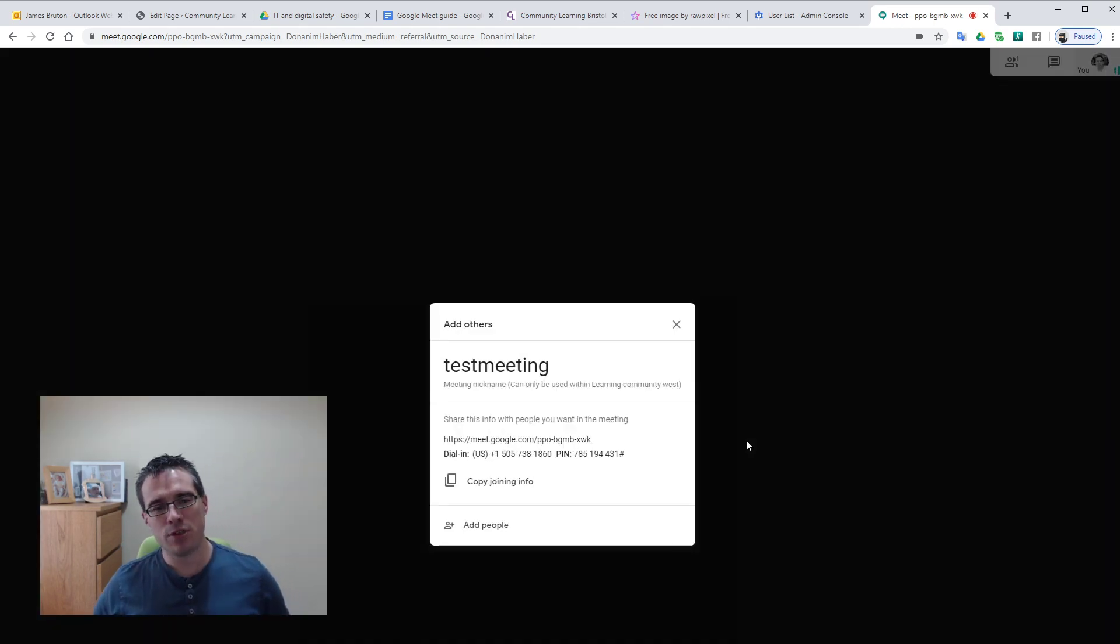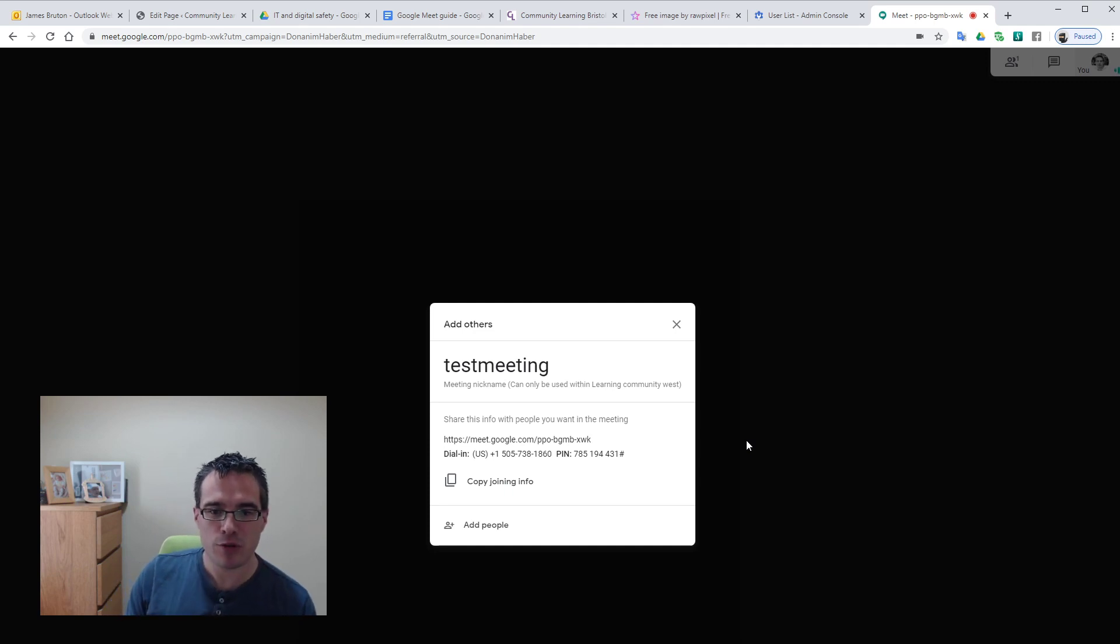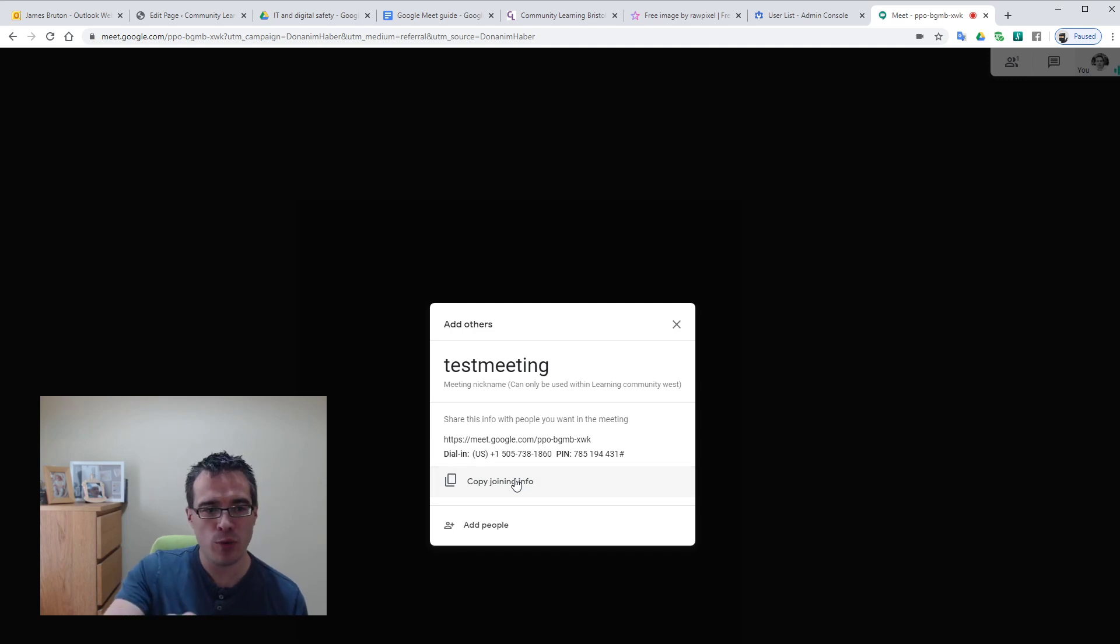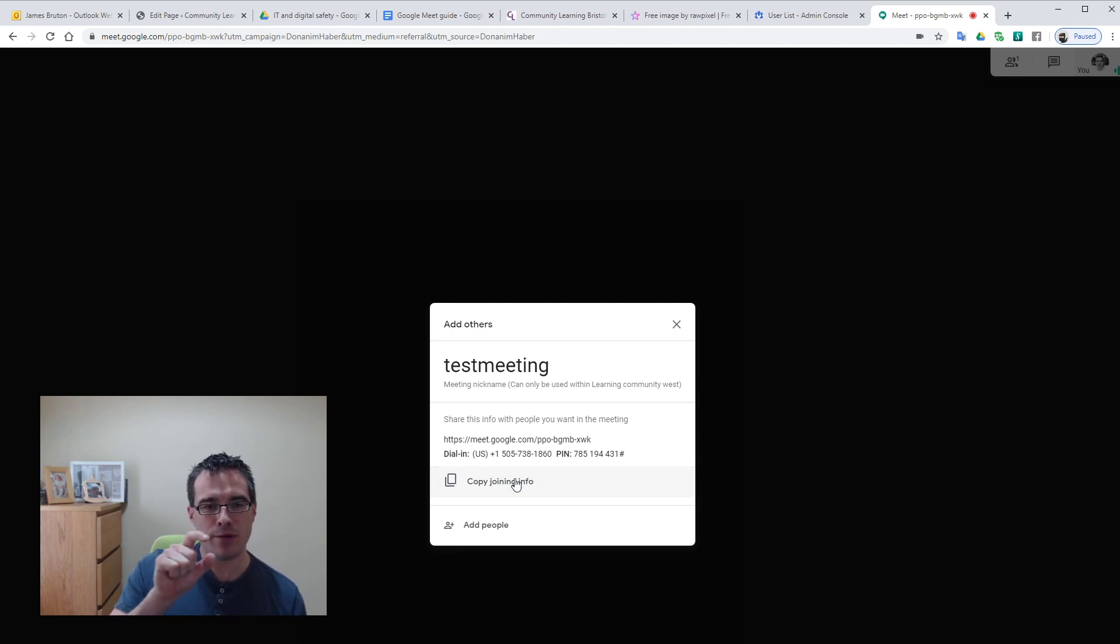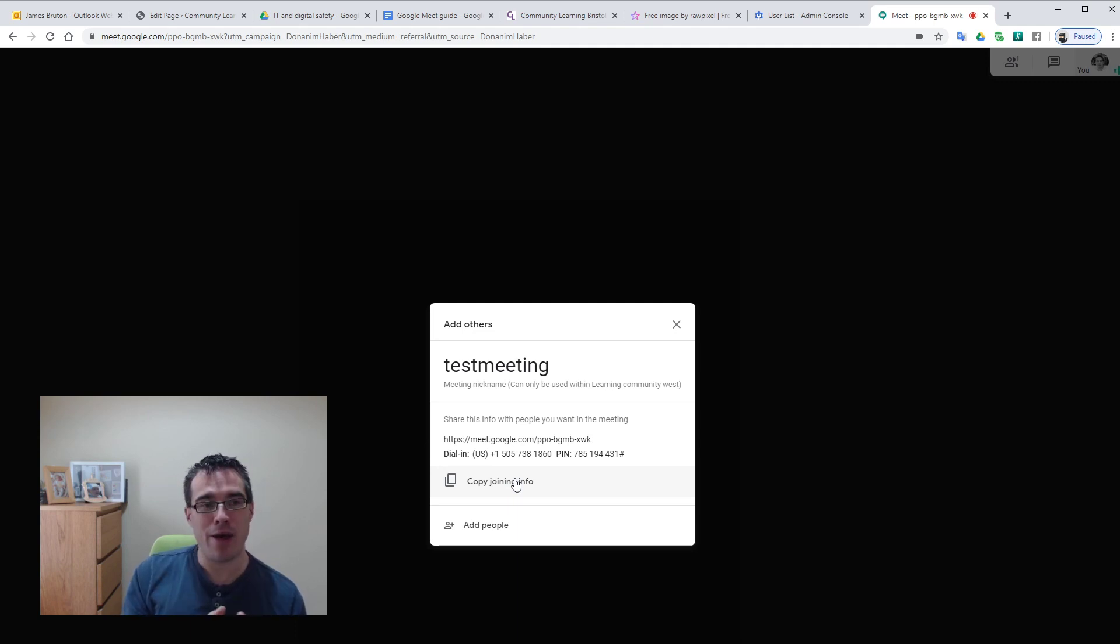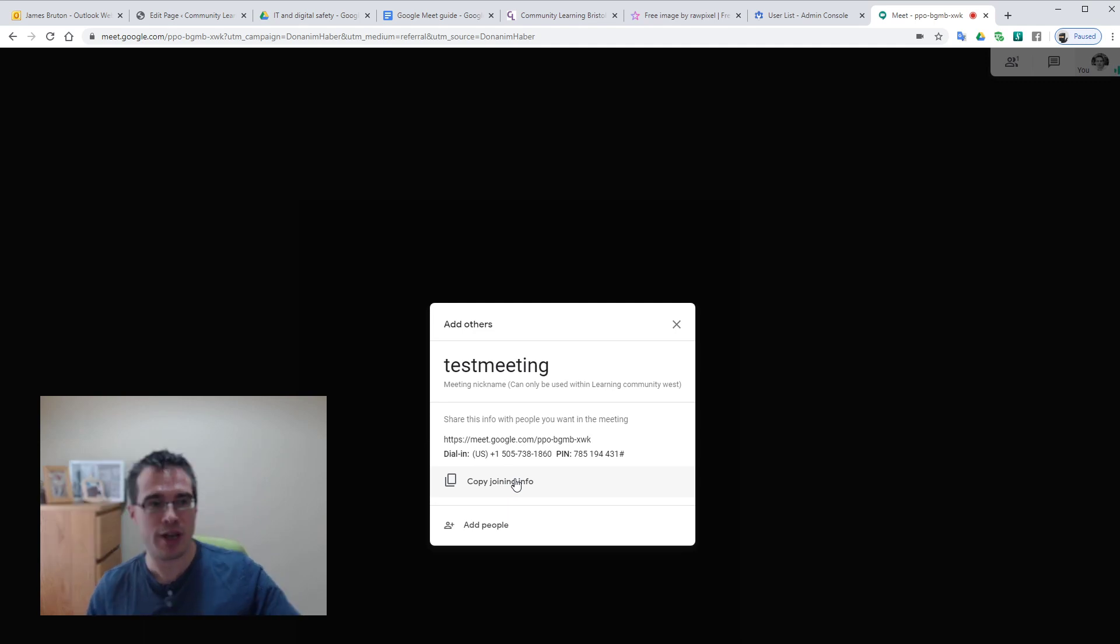First thing that happens is it pops up and tells us it's set up the meeting. In the middle we've got the joining info, and from here we could just hit copy joining info, that copies all that text on the screen and puts it onto our clipboard. We could then paste that straight into an email and send it off to everybody we want to join to our meeting, and they can click those links and come straight in.